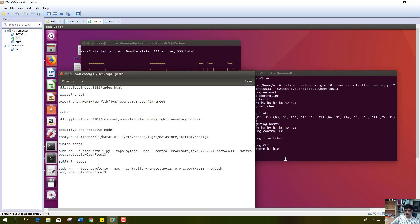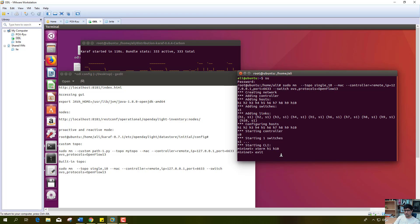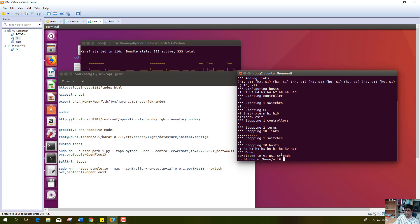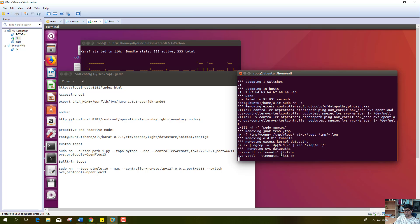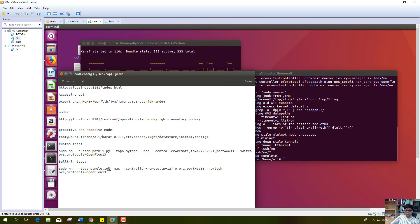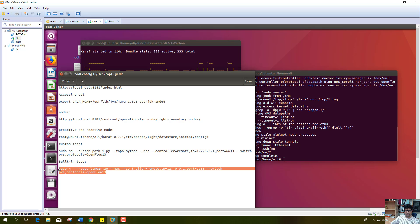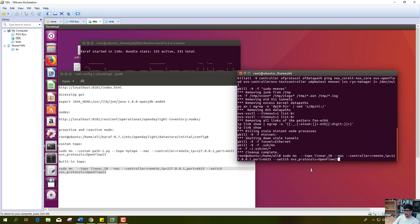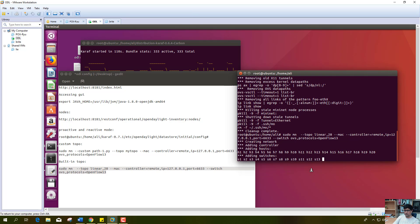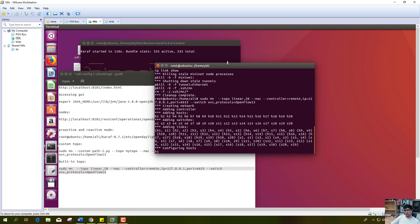Now I will close this topology and clear the running memory from these hosts and switches. Now I will create the topology with 20 hosts and 20 switches. I will run this on Mininet.